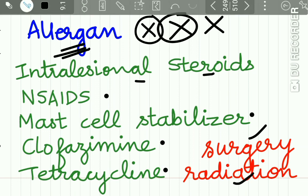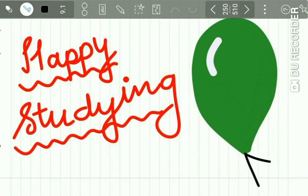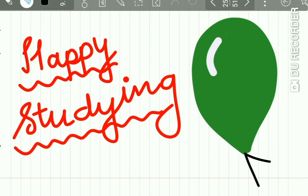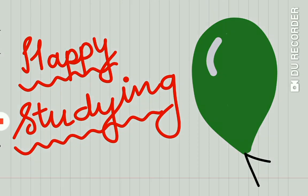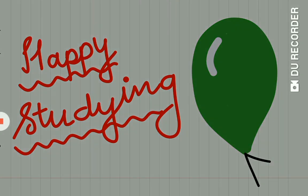With this we complete the discussion on Melkersson-Rosenthal syndrome. Hope you understood the lecture. That's all for now — happy studying!